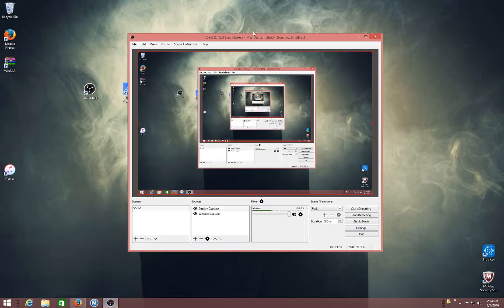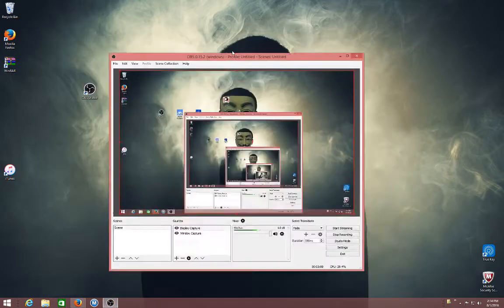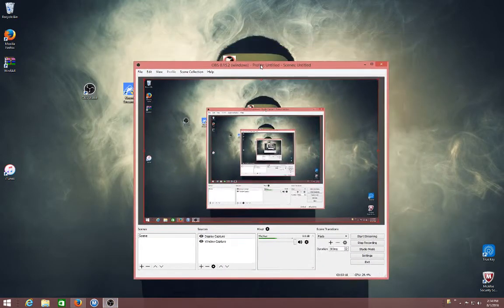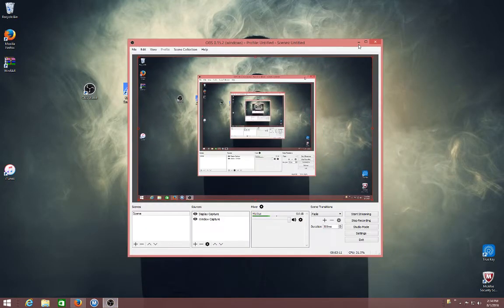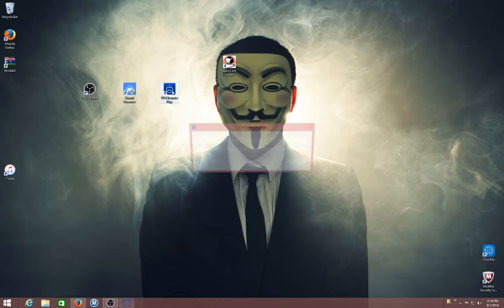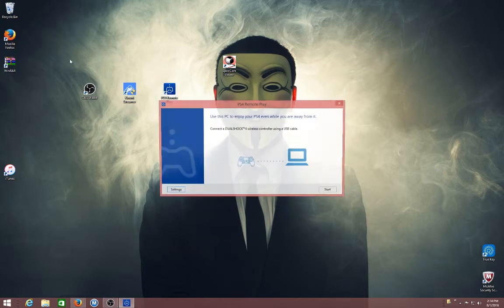And then you should have this, which is the recorder I'm using. And then you open up this, Remote Play.